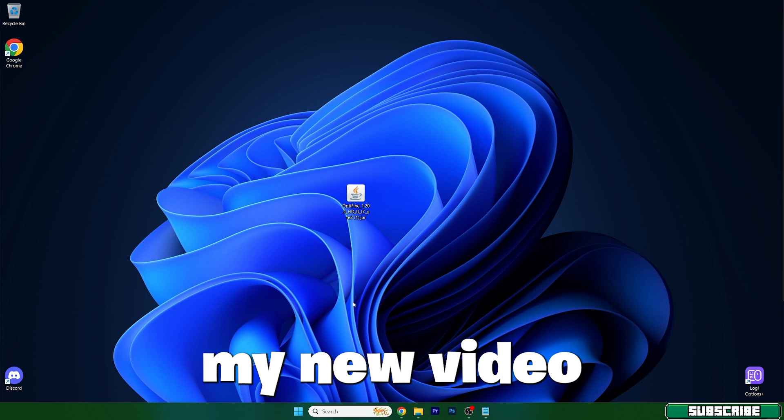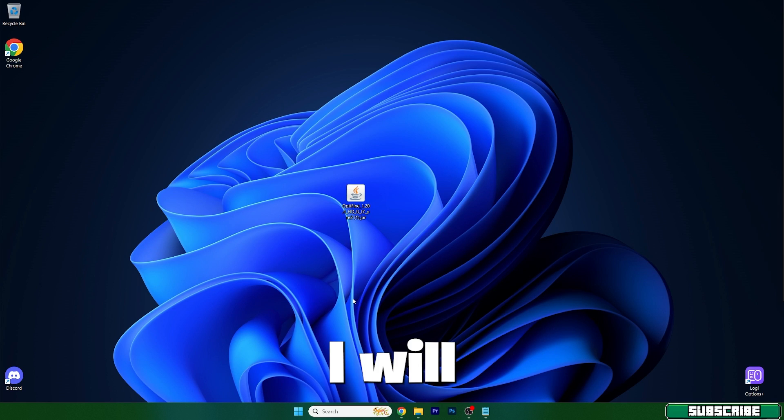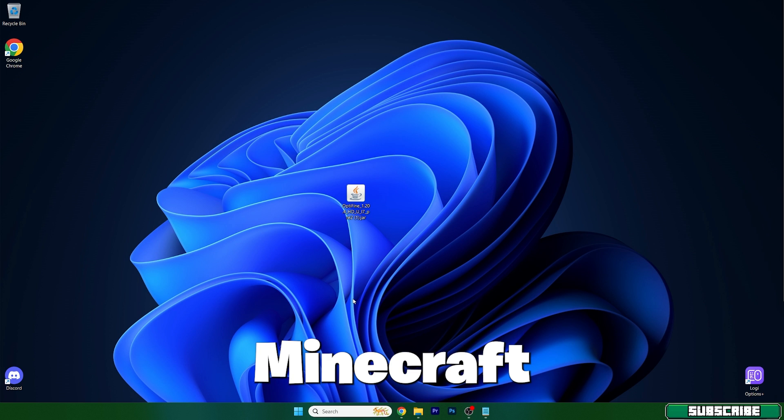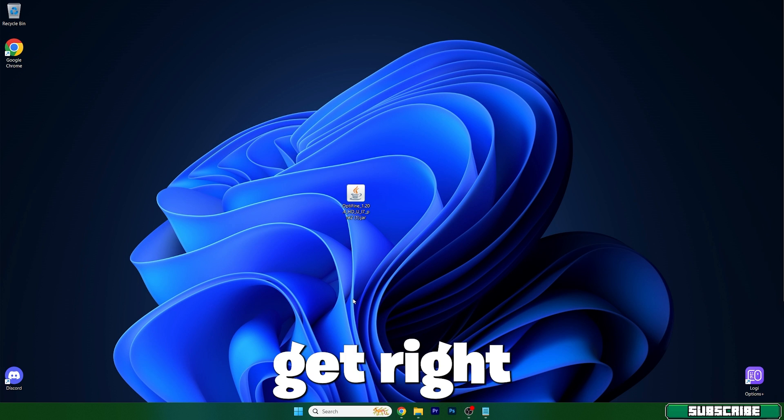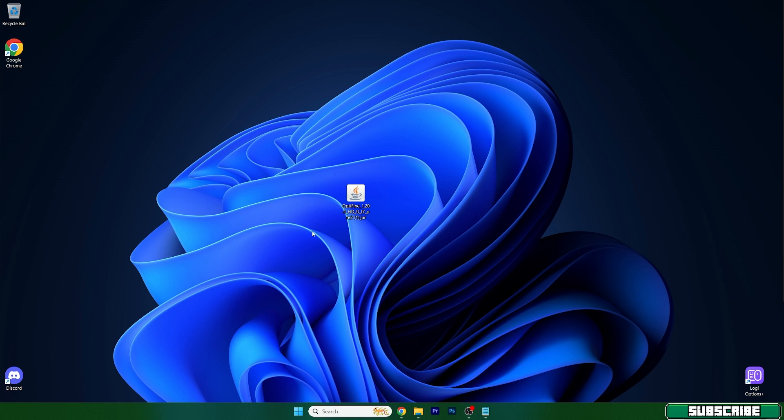Hey guys, welcome to my new video. In today's video I will show you how to fix lag for Minecraft 1.20.4 Java, so let's go right into that. As you can see, for this tutorial we will use OptiFine.